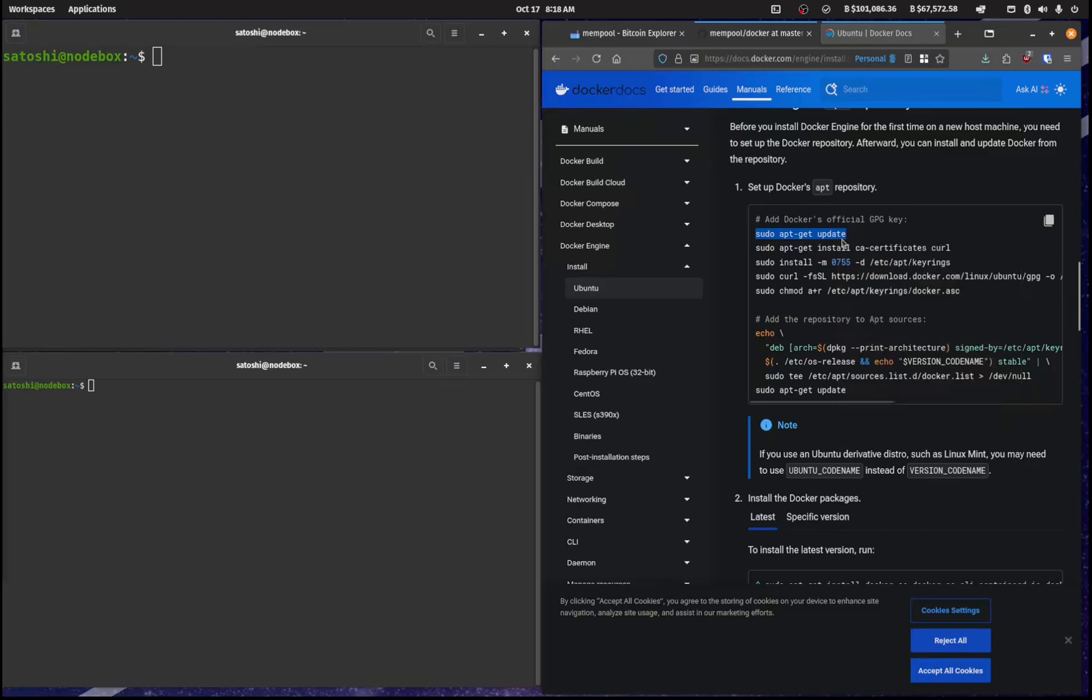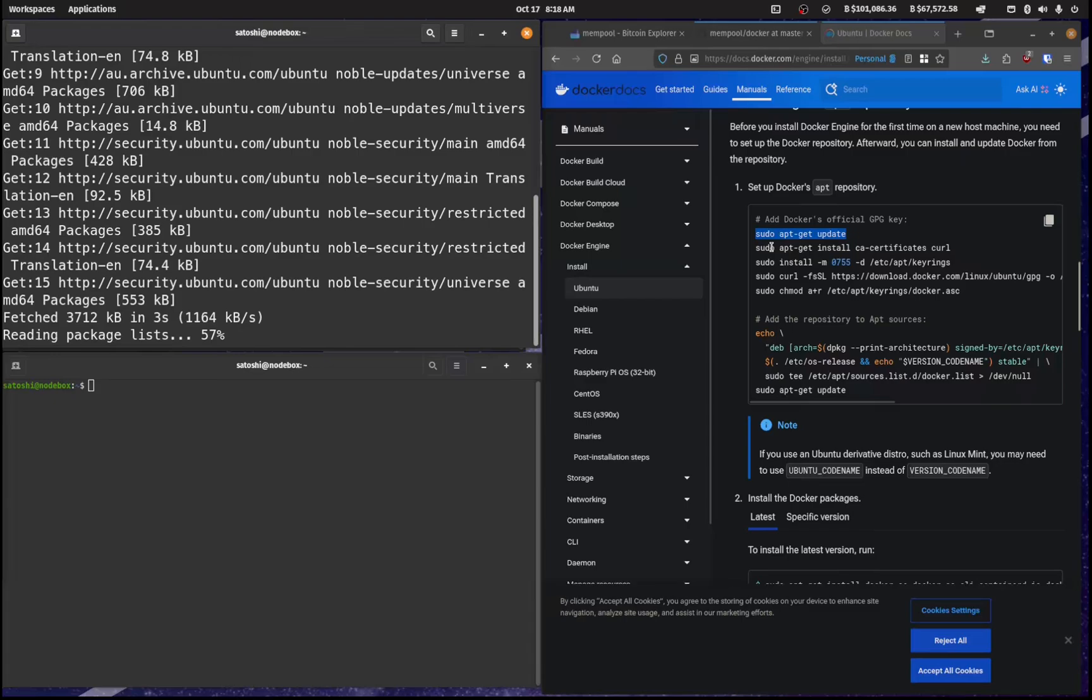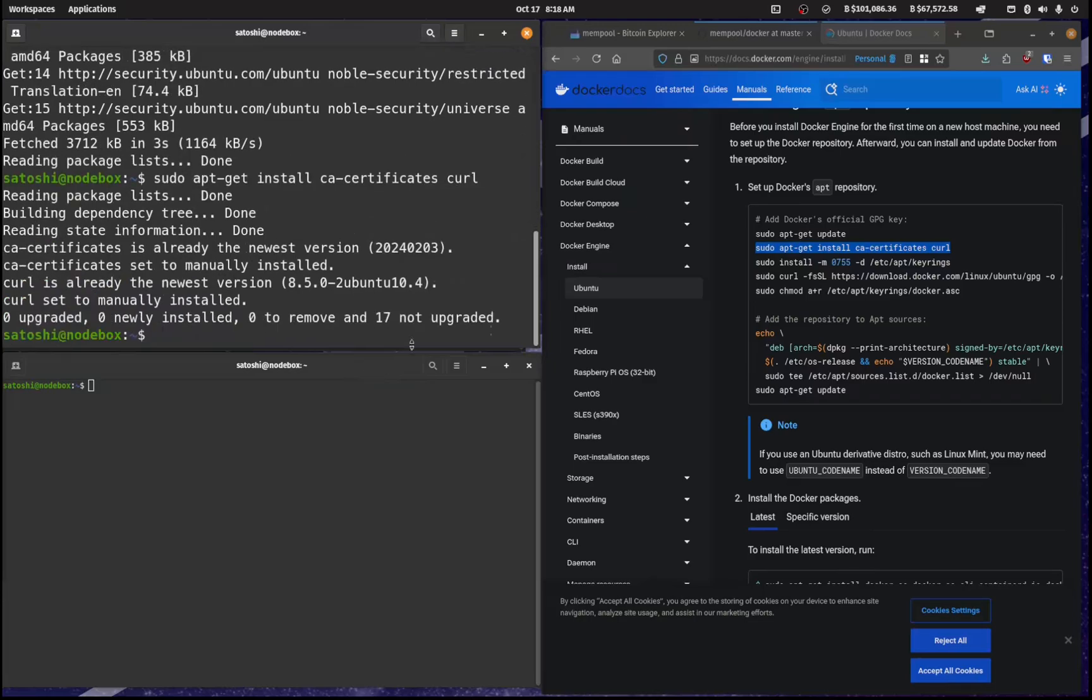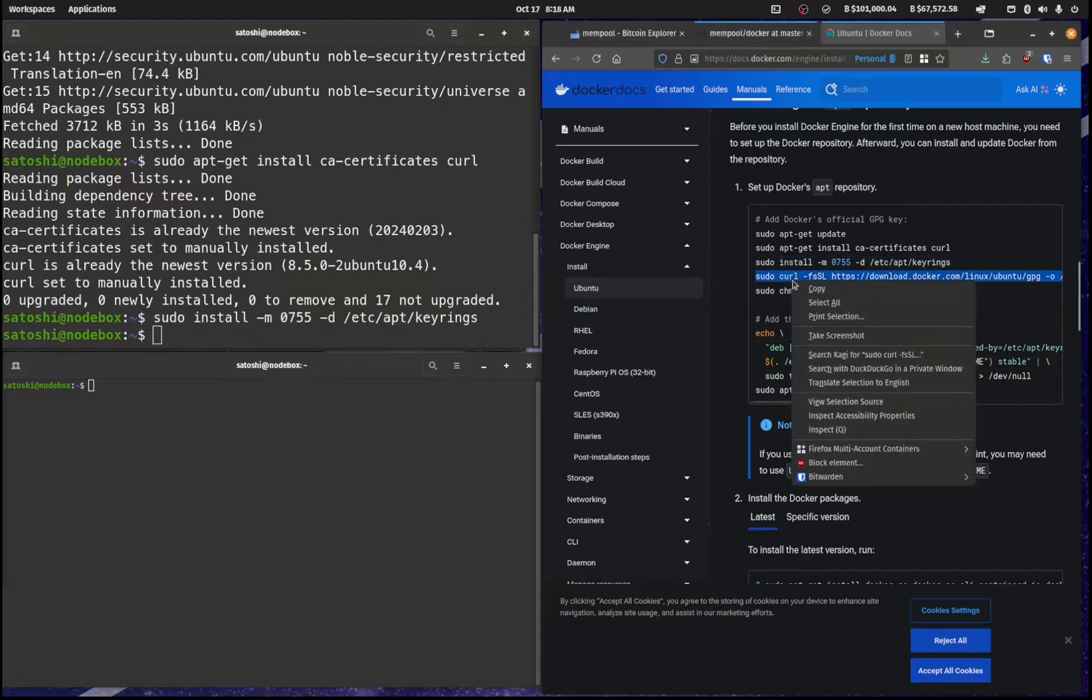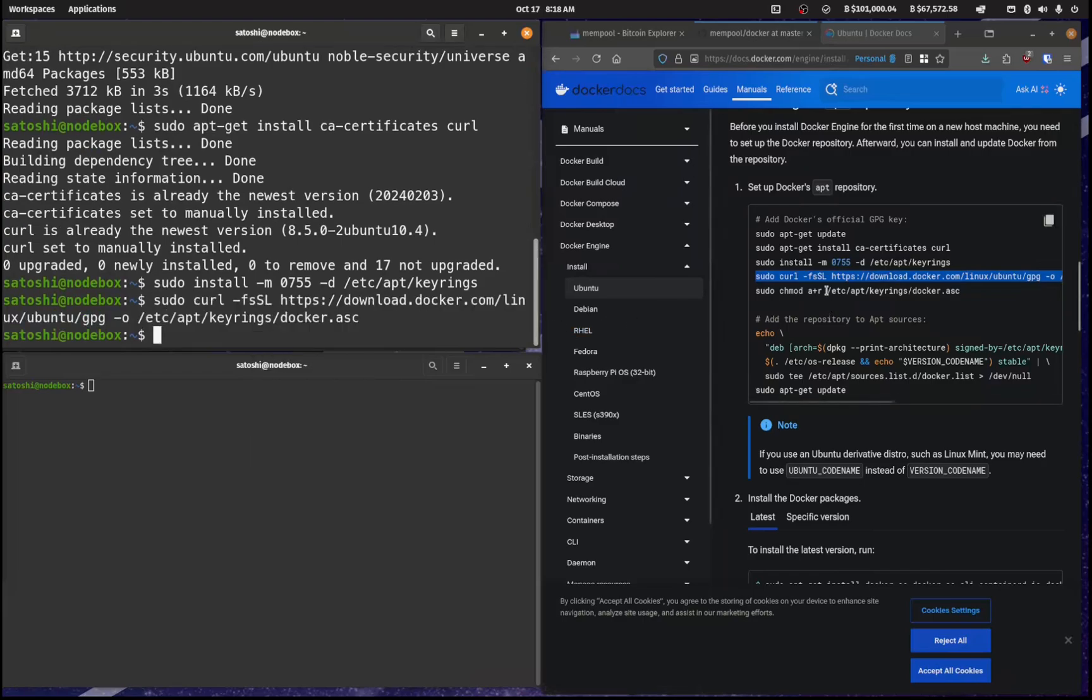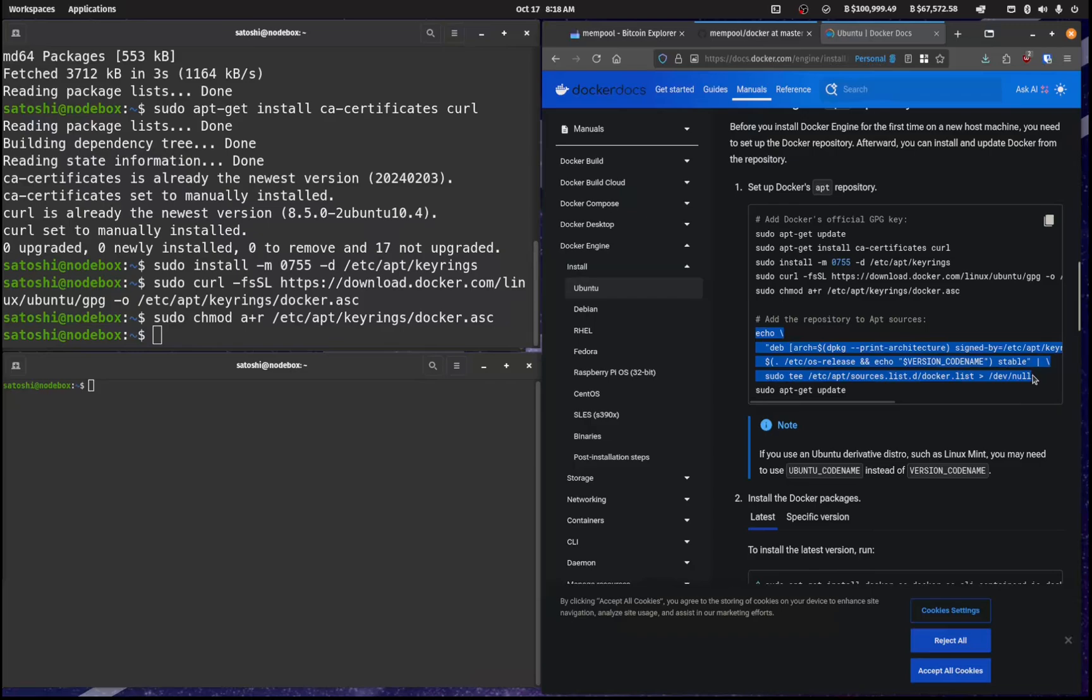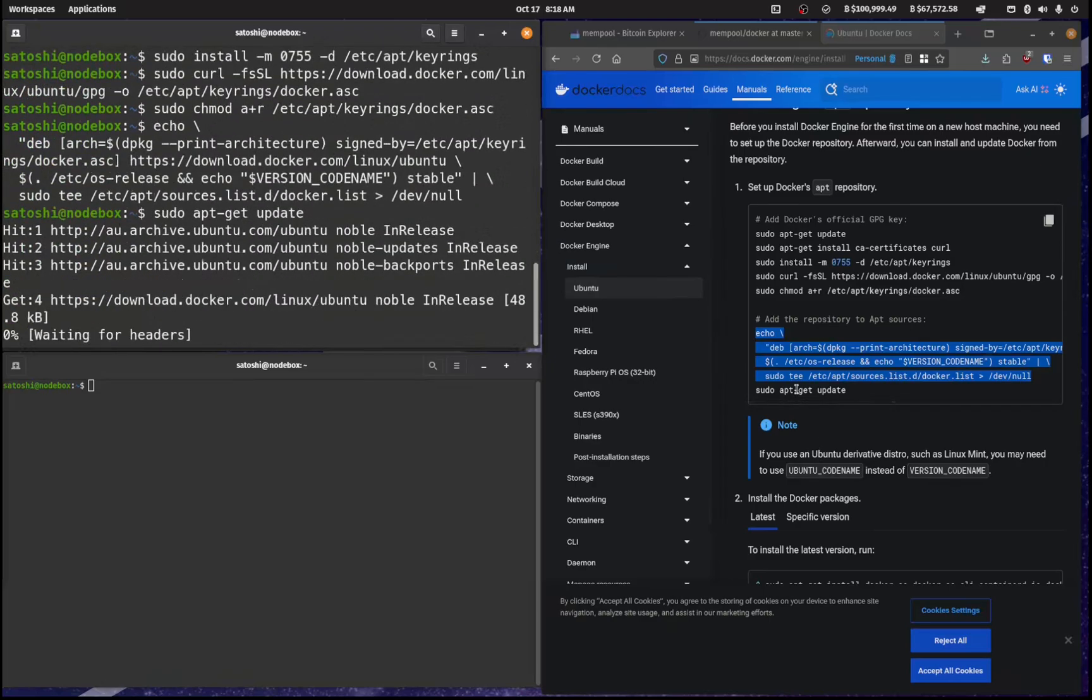We'll just copy all of this through into our node box and copy this, paste that in like so and copy this and paste that in. Copy this and paste that in and copy this and paste that in and copy all of this and paste that in and sudo apt get update.